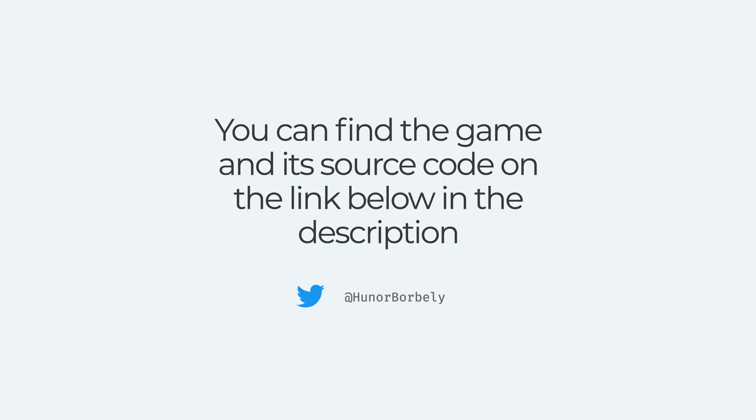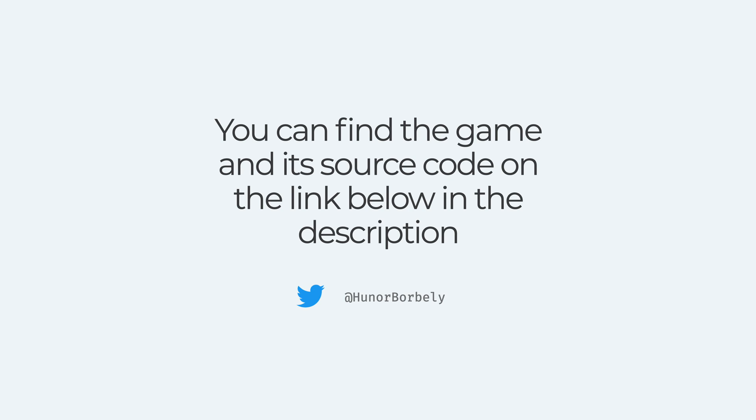So that was a quick walkthrough of the game, and I know it covered a lot of things in a short amount of time. But you can find the whole source code and the whole game on CodePen on the link below in the description. Please check it out and let me know if parts are still confusing for you and what should I explain next in more detail.